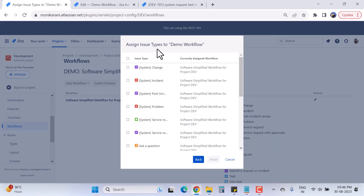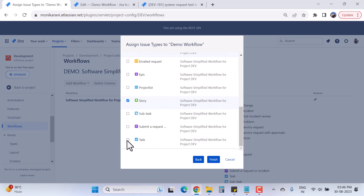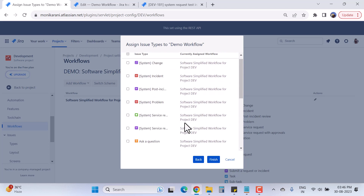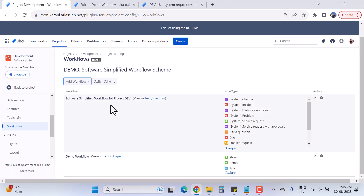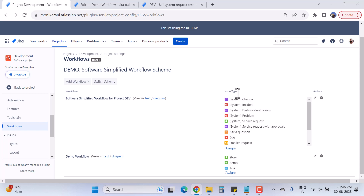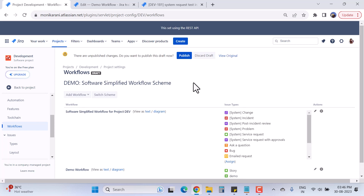It is asking me to assign issue types to the Demo Workflow. I want the Demo, Story, and Task issue types to use this Demo Workflow. I'll click Finish. Now we have two workflows associated with the same scheme: the software simplified workflow for project dev with its issue types, and the Demo Workflow that Story, Demo, and Task issue types will use.